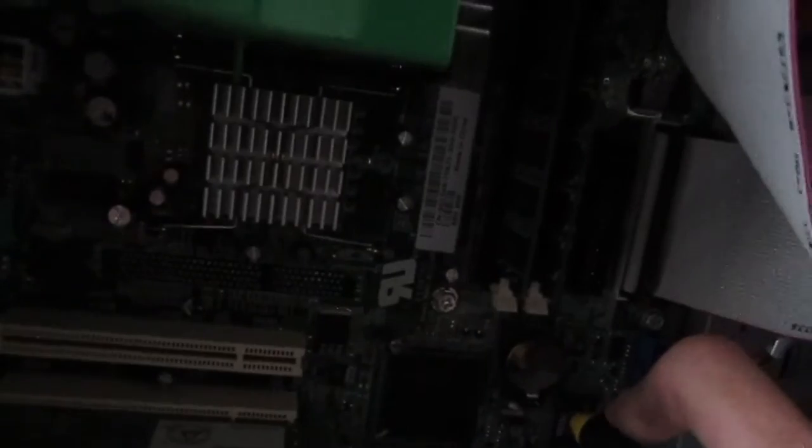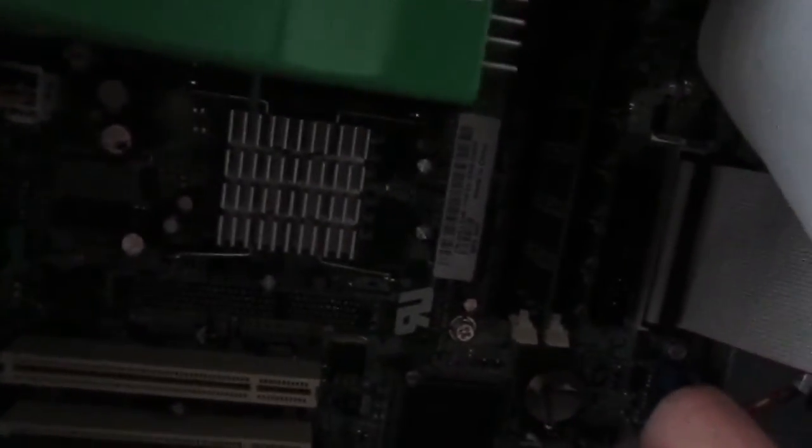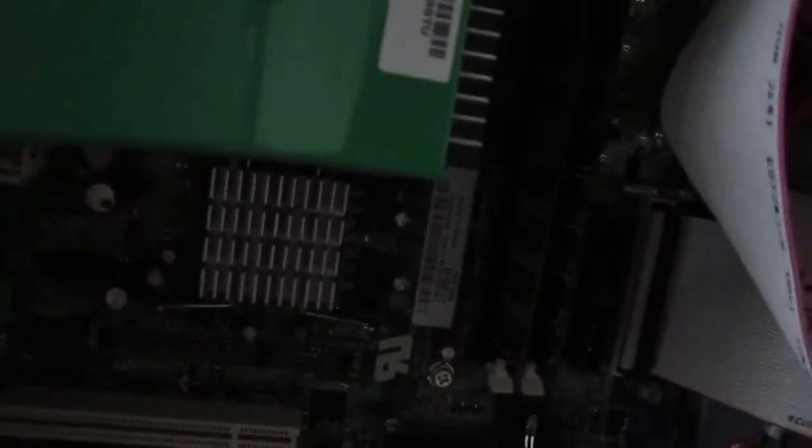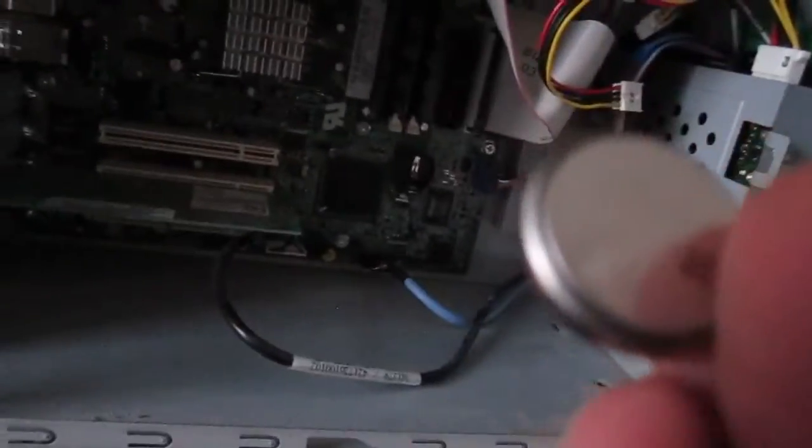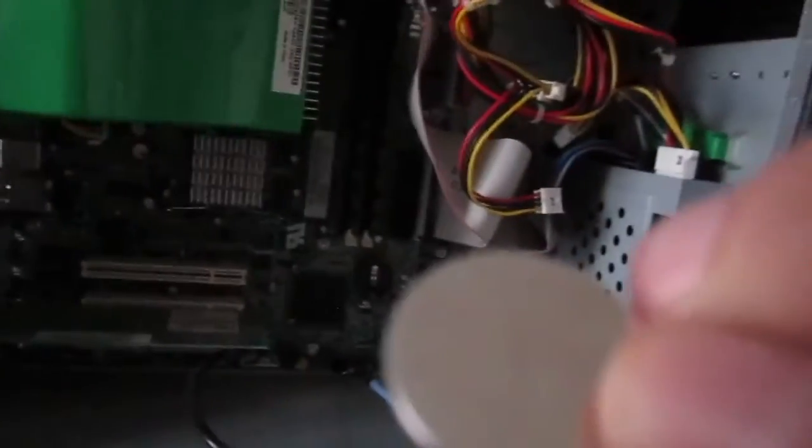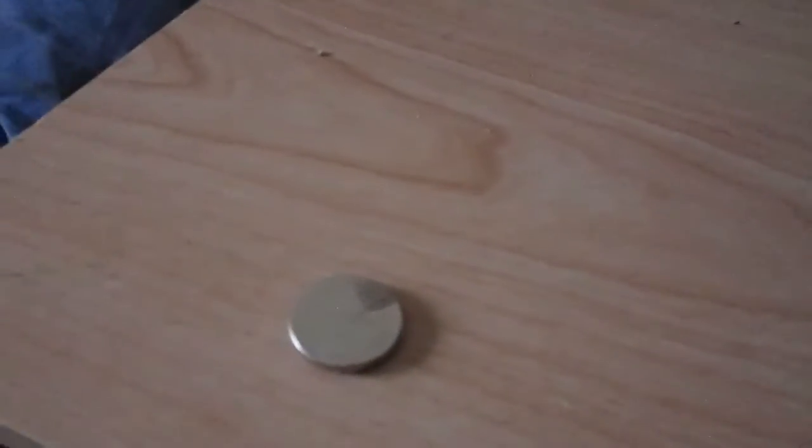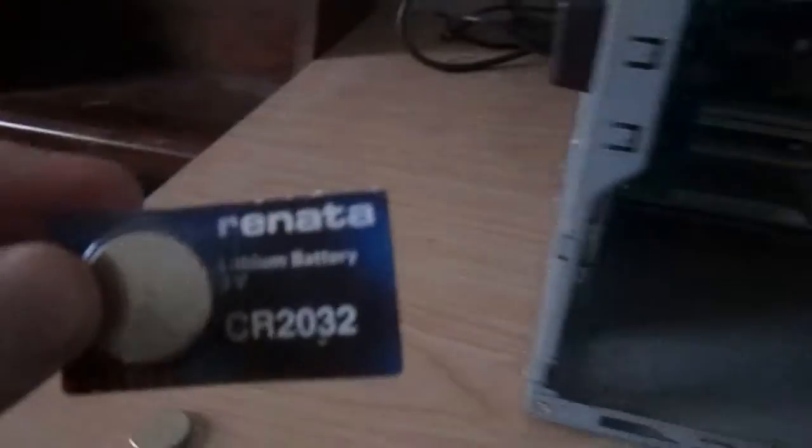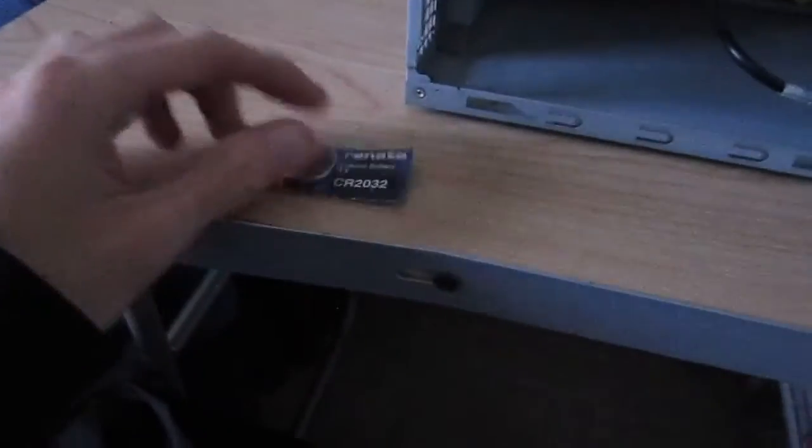So what I'm going to be doing is simply taking out the old CMOS battery and it just flies right on out. This one is no more good. You want to make sure the battery to use is a CR2032. That's what this one is. You can't hardly tell from the camera's ability to focus on it.